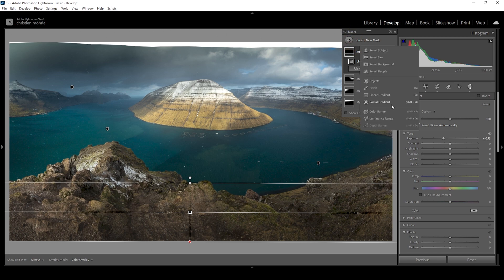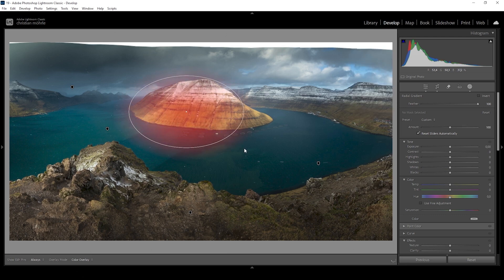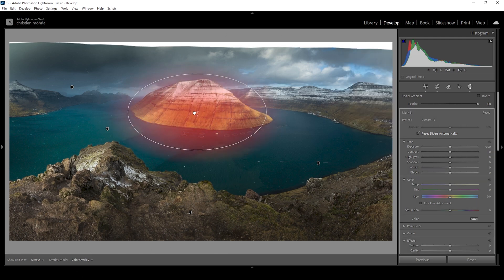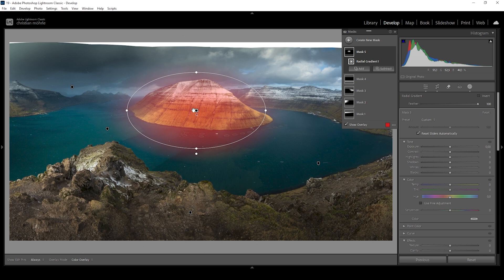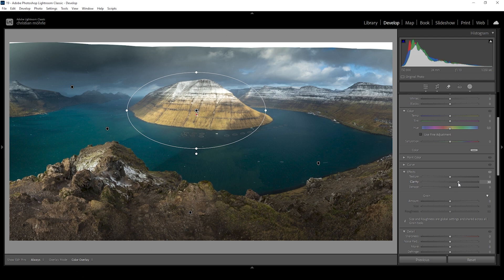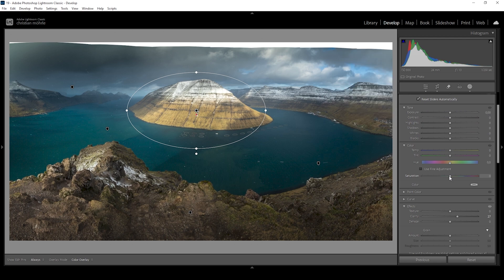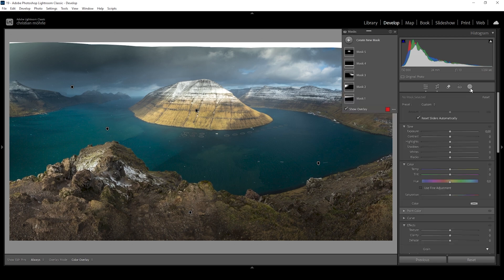We can also work on the highlights of the image. Let's use a radial gradient and cover the bright mountain in the center. I just want to add a little more detail by bringing up the clarity first, giving this mountain a little more structure. And while we're at it, I want to introduce some more saturation to this spot. This image is already looking much, much better. But at this point, I want to use some more advanced masks.